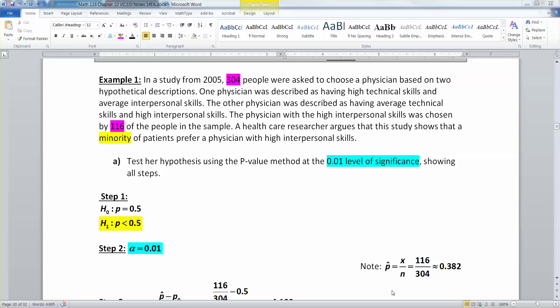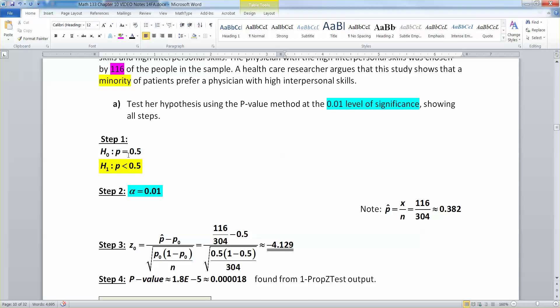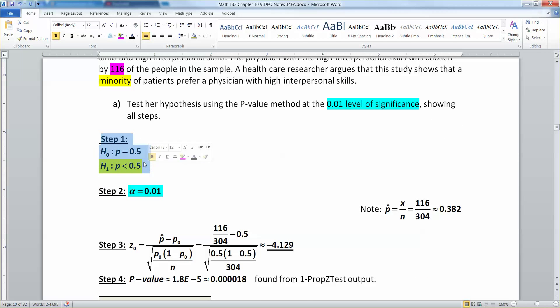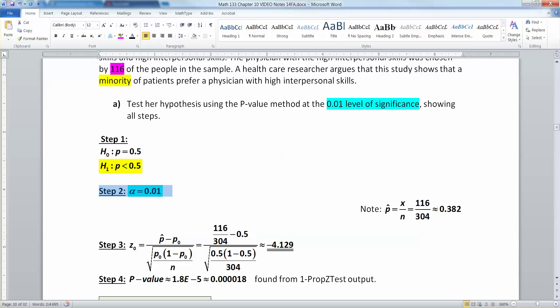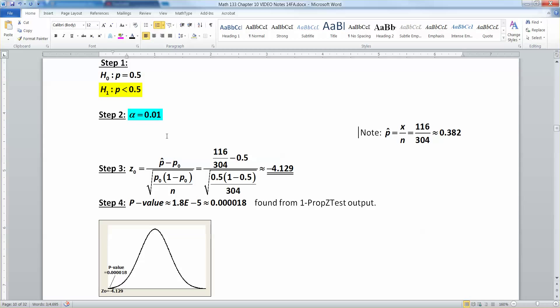In the last video, we did our first full hypothesis test. This is where we created our steps. Step one, we made our hypotheses. This was a left-tailed test since it talked about minority. Then we found our alpha, which is our level of significance. We found our test statistic after finding our p hat right here.